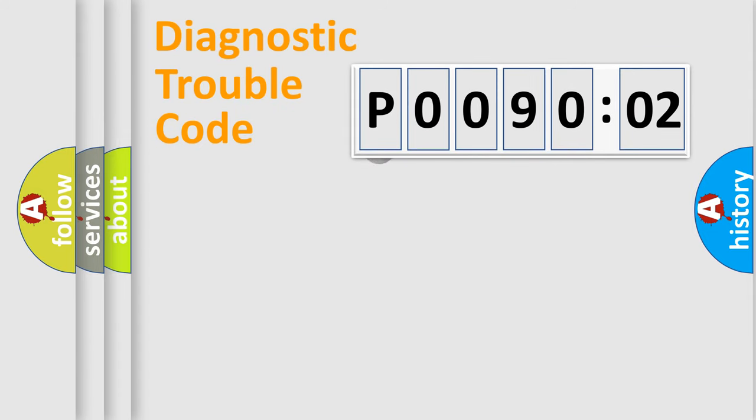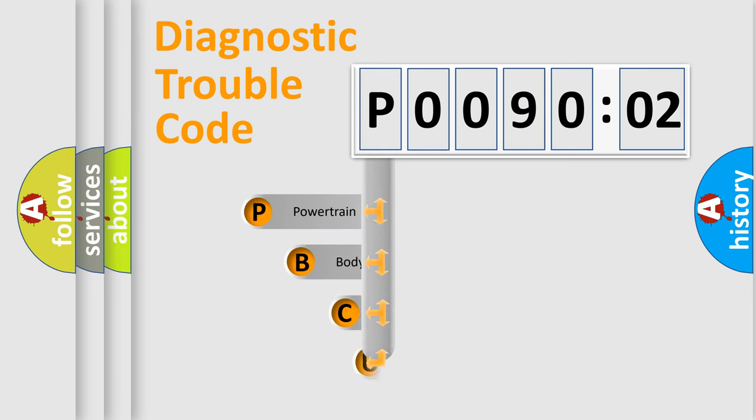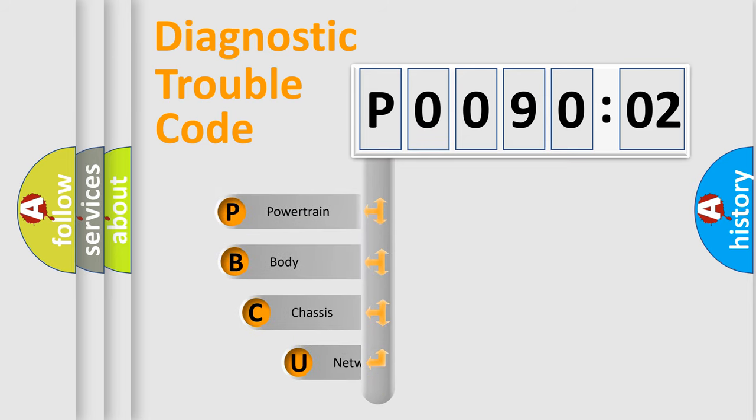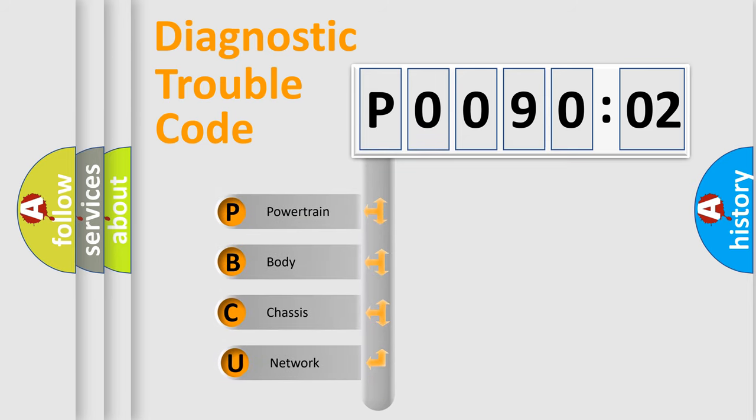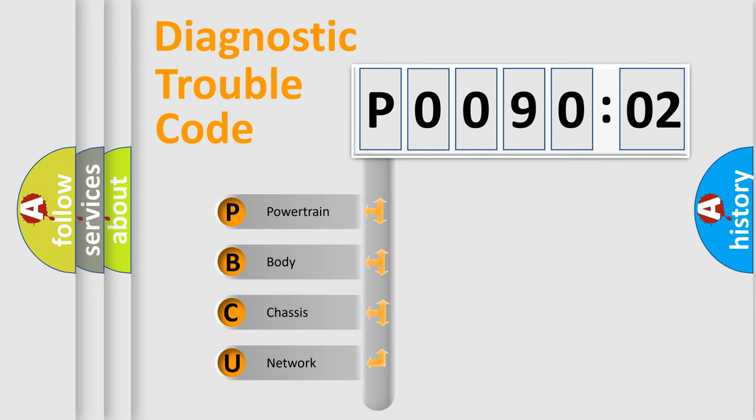First, let's look at the history of diagnostic fault code composition according to the OBD2 protocol, which is unified for all automakers since 2000. We divide the electric system of automobile into four basic units.